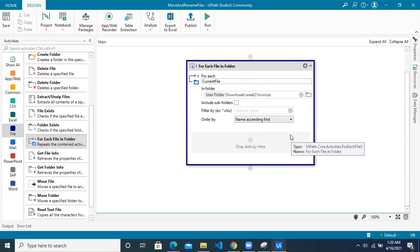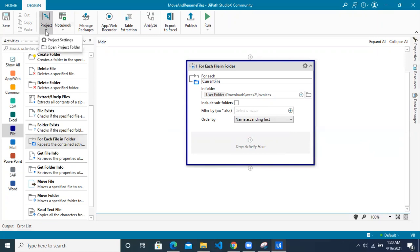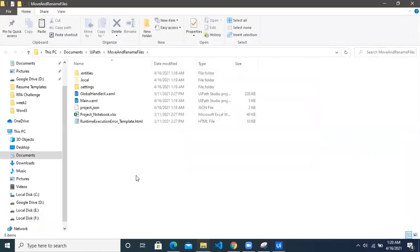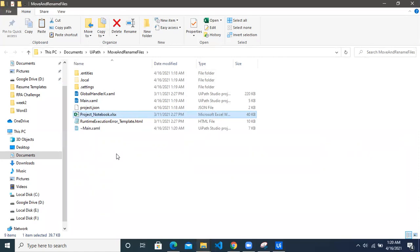The next thing we have to do is rename the file. To rename the file, we must know the current file name. Let me introduce something known as the Project Notebook in Studio X. If you go to this particular project and click on 'Open Project Folder', you have something called 'project notebook dot XLSX'. This is an Excel file that by default comes in every Studio X project — whenever you create a project, this file is created by default. It has predefined formulas which you can use in your automation workflows, so you do not actually have to write any logic yourself.